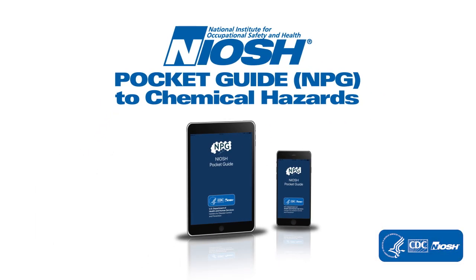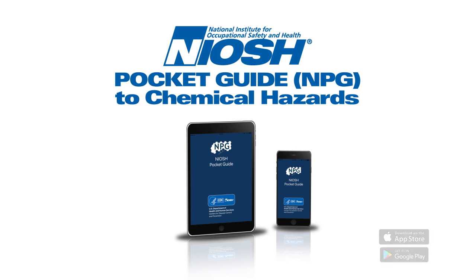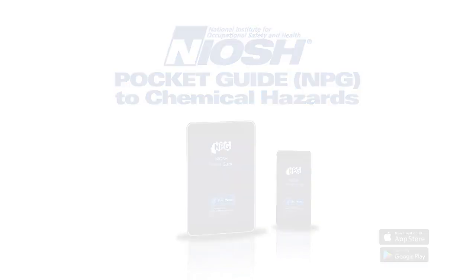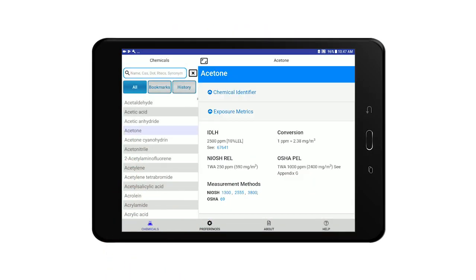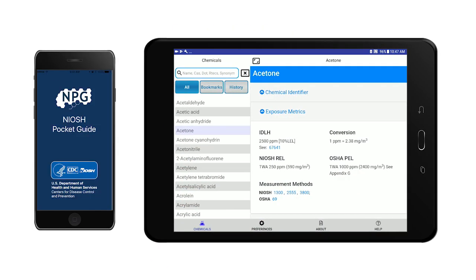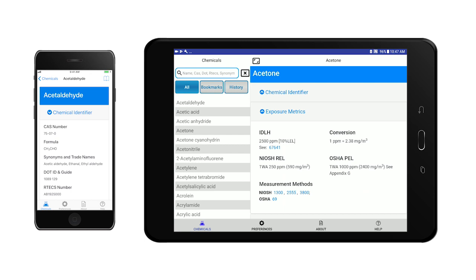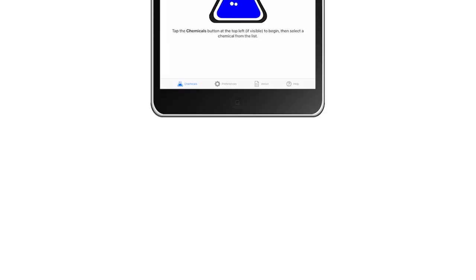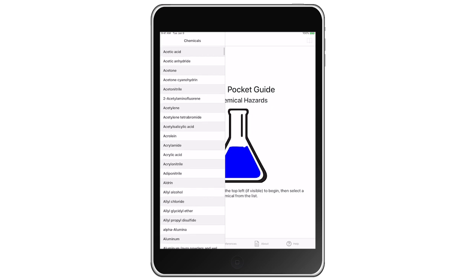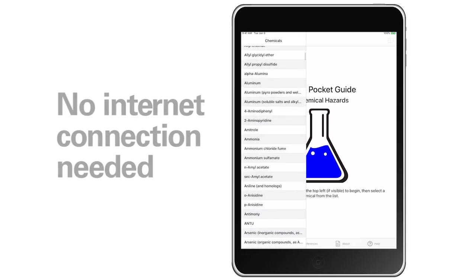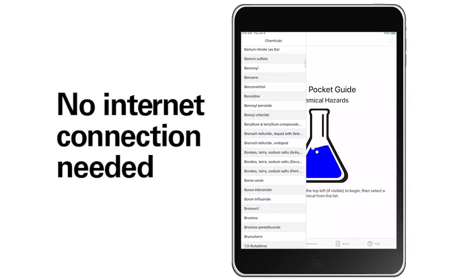The NIOSH Pocket Guide to Chemical Hazards new mobile application for iOS and Android makes it easier than ever to access information on the go and in the field. We've redesigned the app for easier viewing and better functionality on smaller mobile screens. Enhanced features allow access to the full NIOSH library of common workplace chemicals without the need for an internet connection.